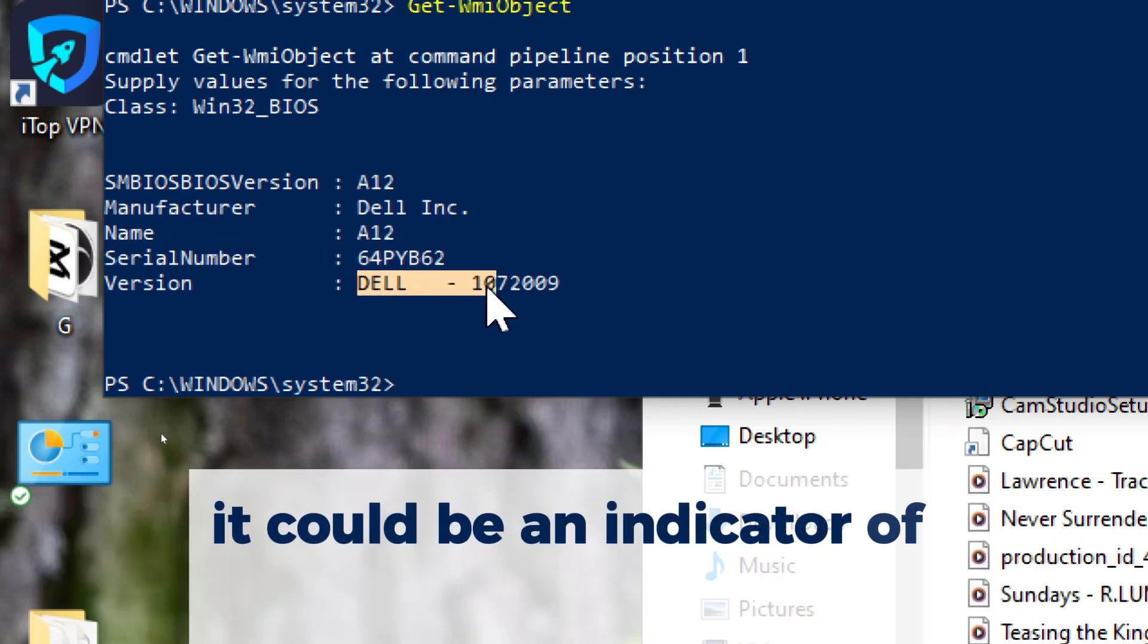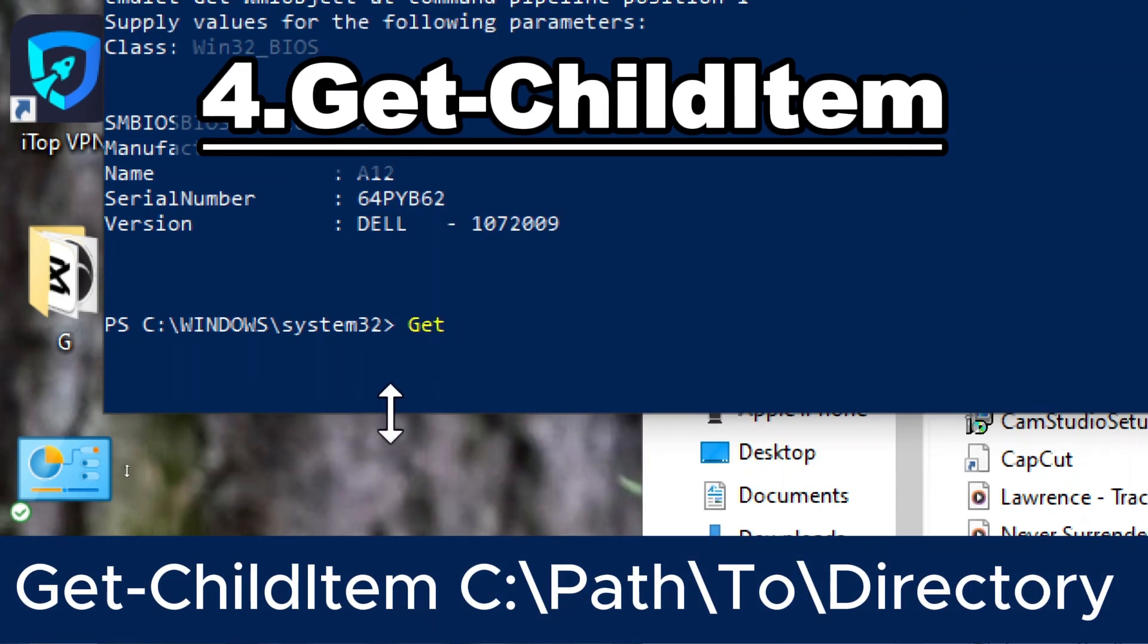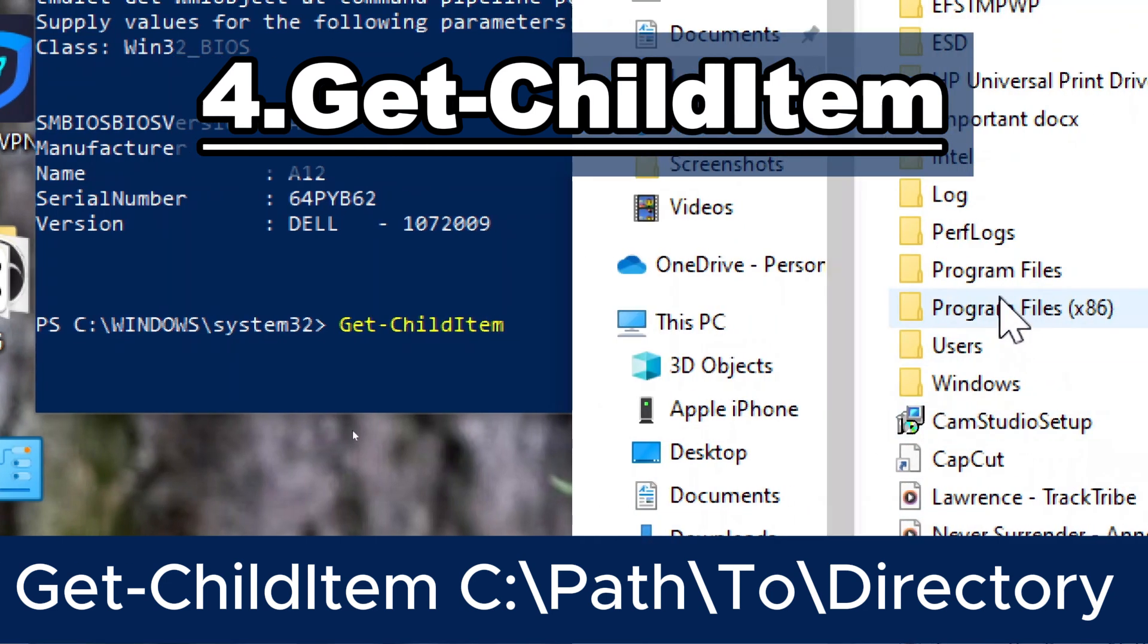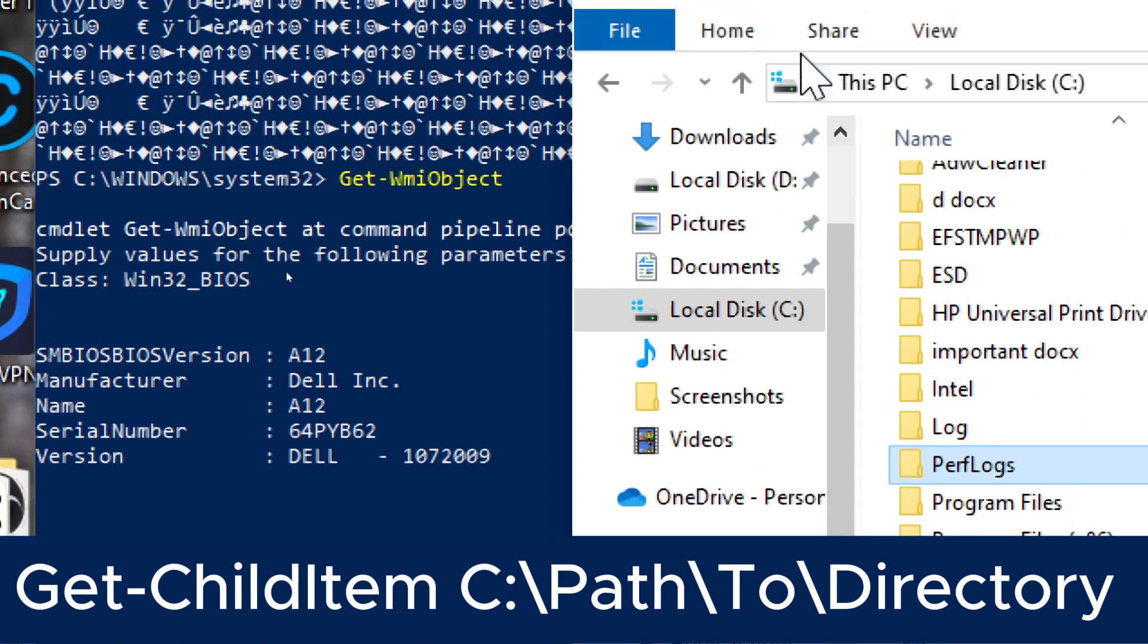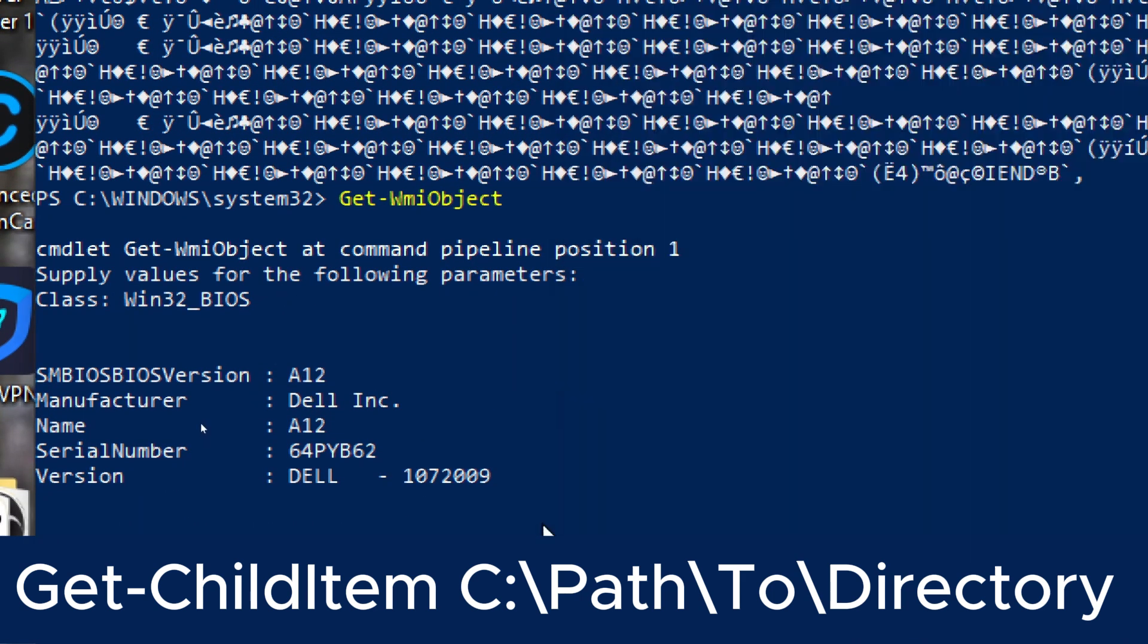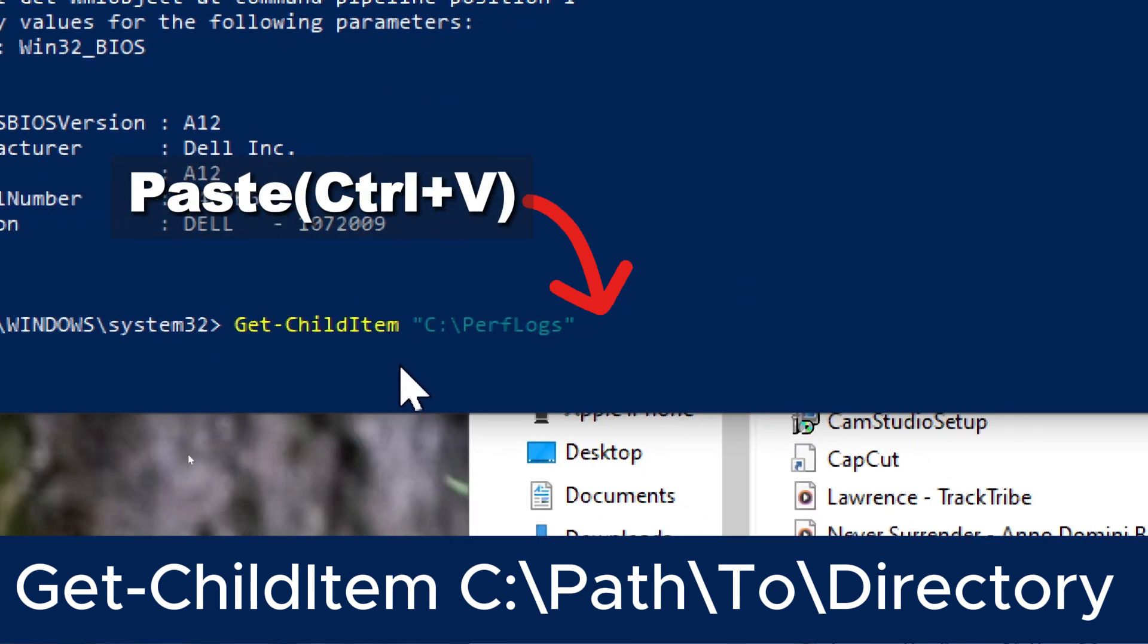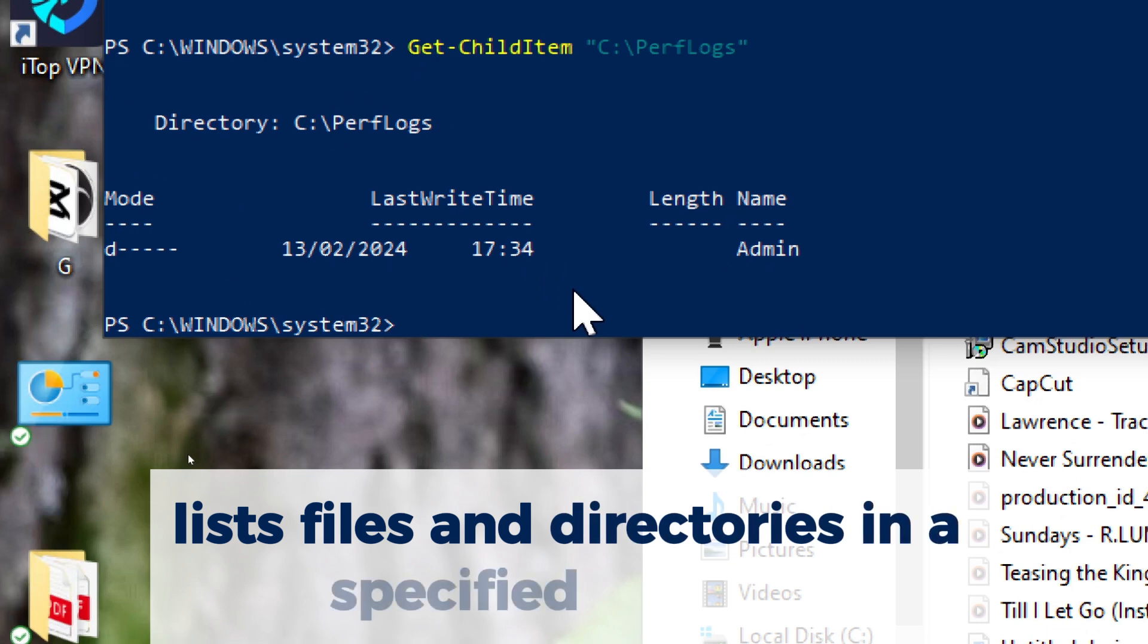Get-ChildItem. Replace c colon backslash path backslash to backslash directory with the actual path to the directory you want to inspect. Copy the file of the preferred folder and paste it in the command. This command lists files and directories in a specified location, allowing you to inspect file system changes that might be caused by malware.